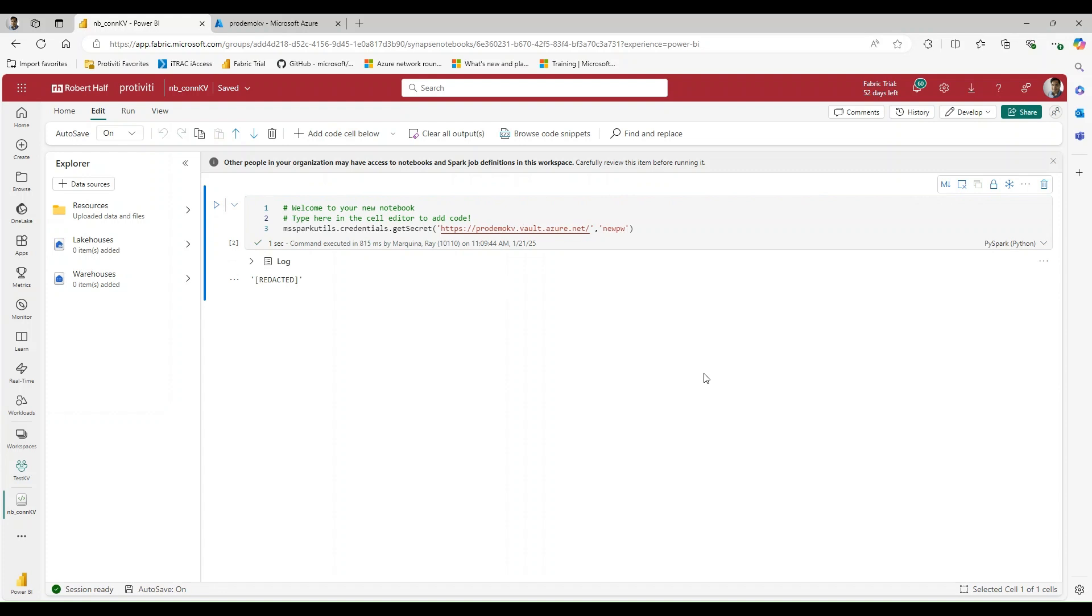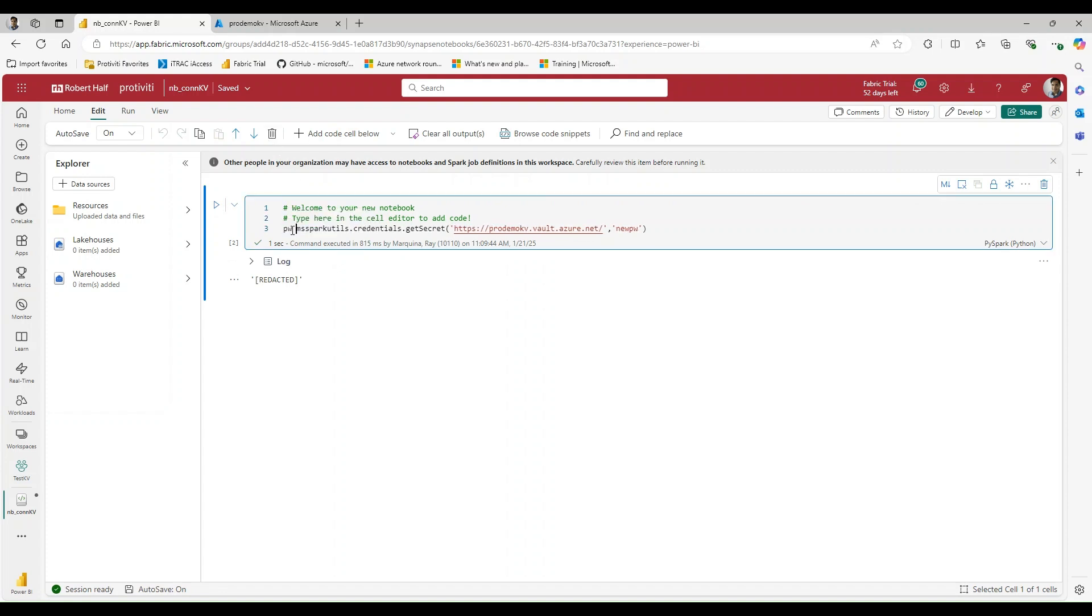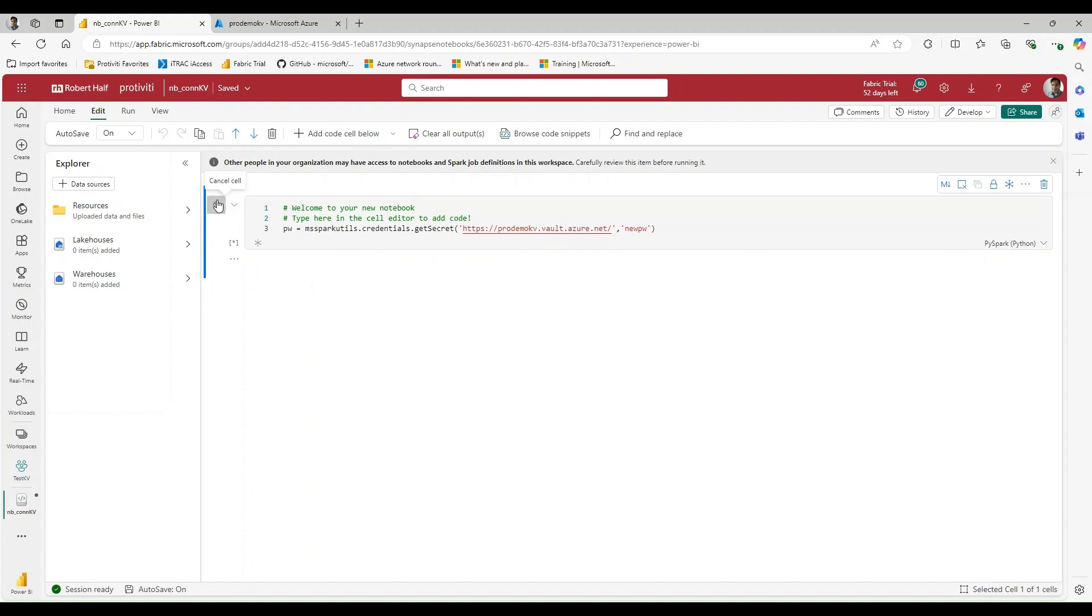This is exactly what we're looking for because now what we can do is we can pass this into a variable and use it downstream in other processes so that we can pass in that credential for whatever application we need to use.